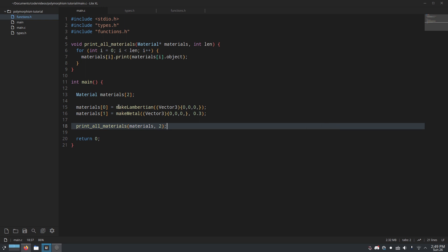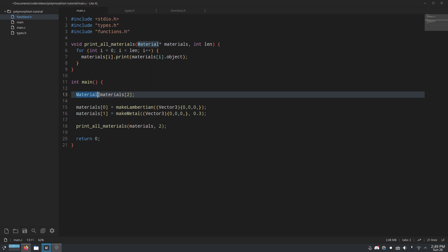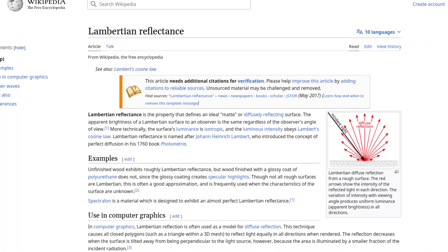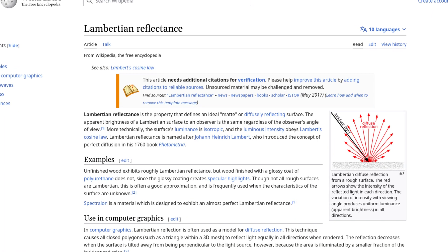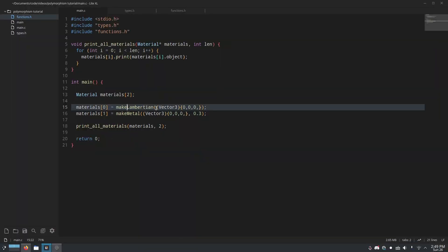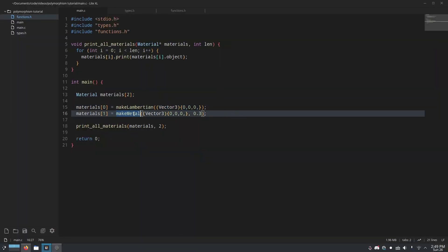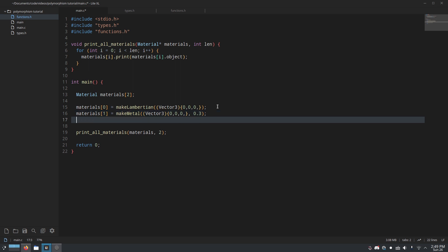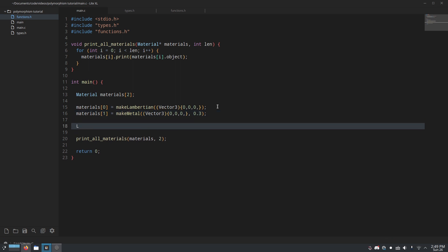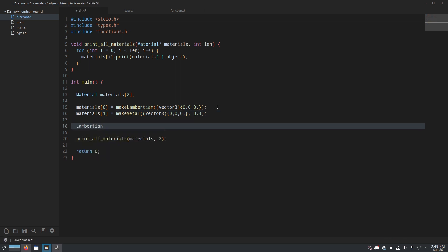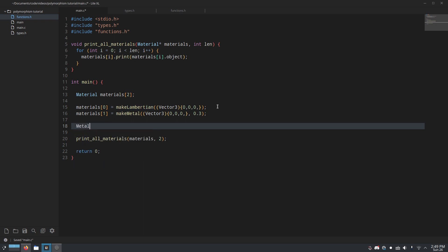So check out this program here. First we create two materials in an array. This is just a demonstration. So the first one is Lambertian. It just has one property, which is the color. And the second material we make is a metal, which has the color and the roughness. And these are two different types. We have the Lambertian type right there, and we have the metal type right there.